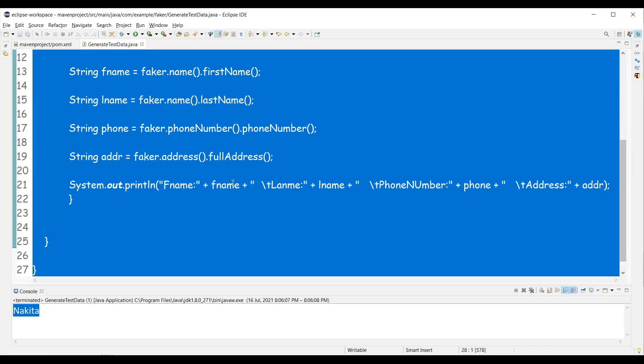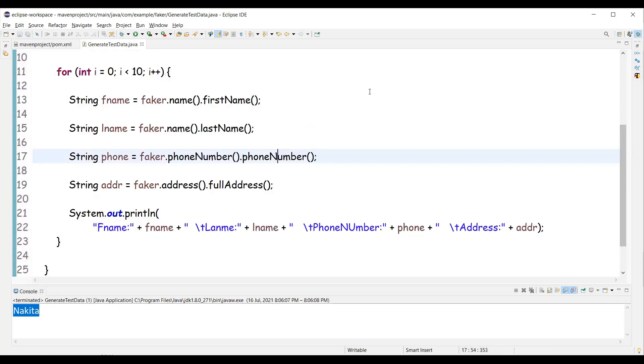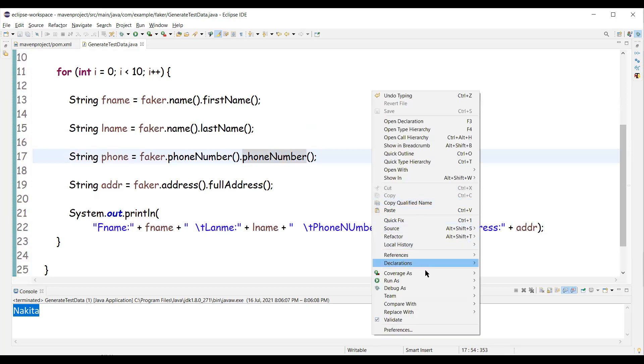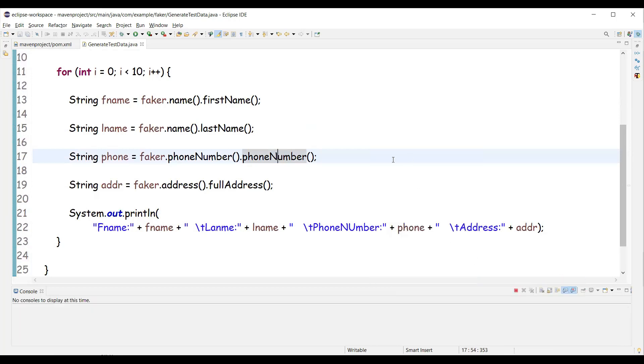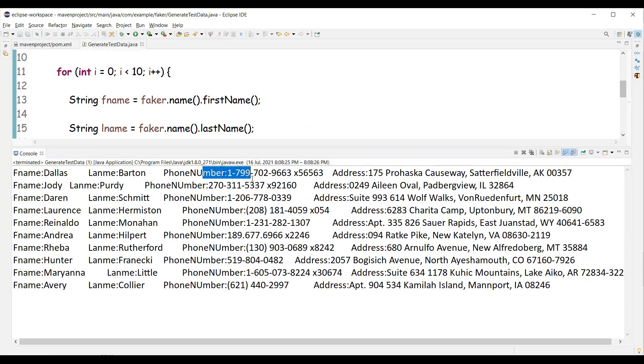Now let me execute this method, this program. And you can see we have different test data. So you can see different first names, different last names, phone numbers and different address.